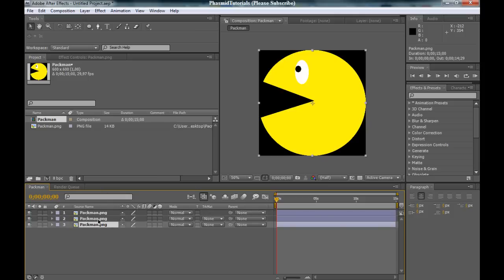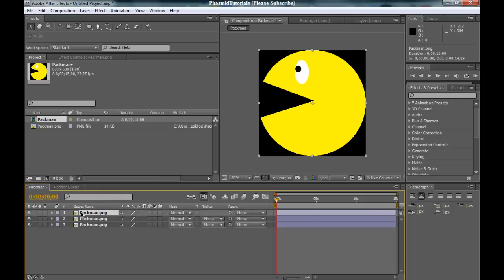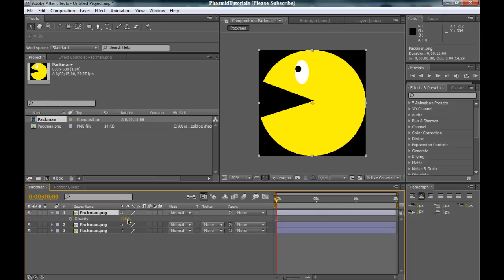And now, this is our main Pac-Man layer. Click it, press T, bring up the opacity and bring it a little bit down.